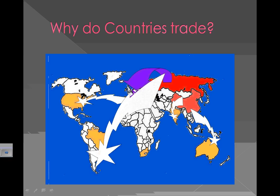So by trading resources for technology, or trading technology for resources, places can create things that can eventually be shipped to other places. It really does take a lot of different countries, a lot of different places, a lot of different resources, and a lot of different technology to make items that really support everybody in the world.